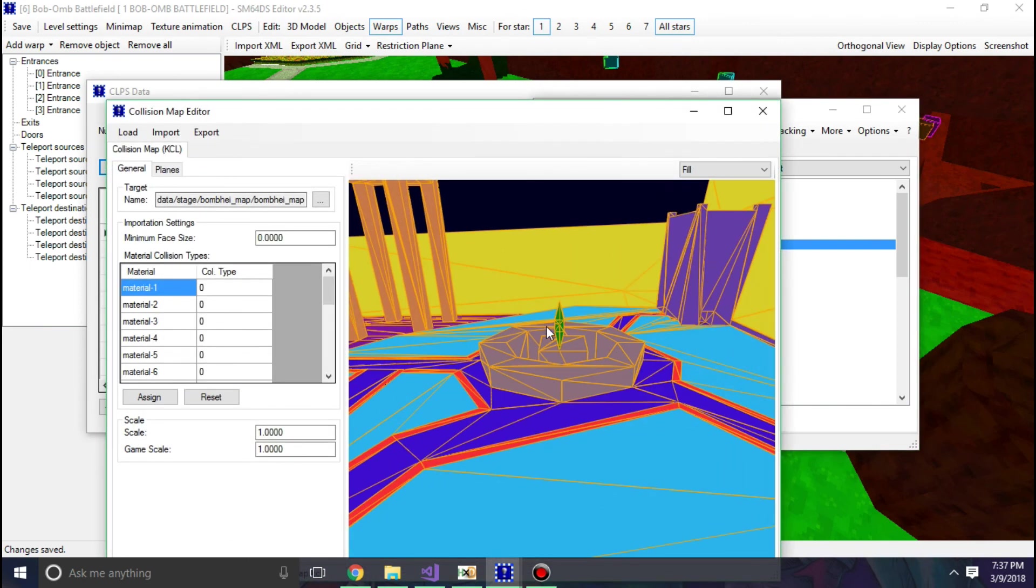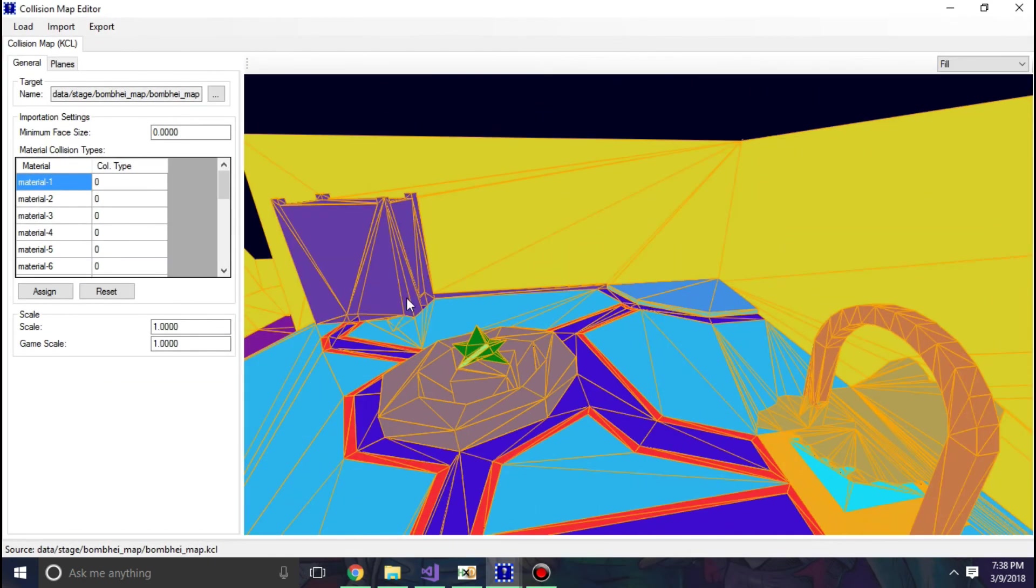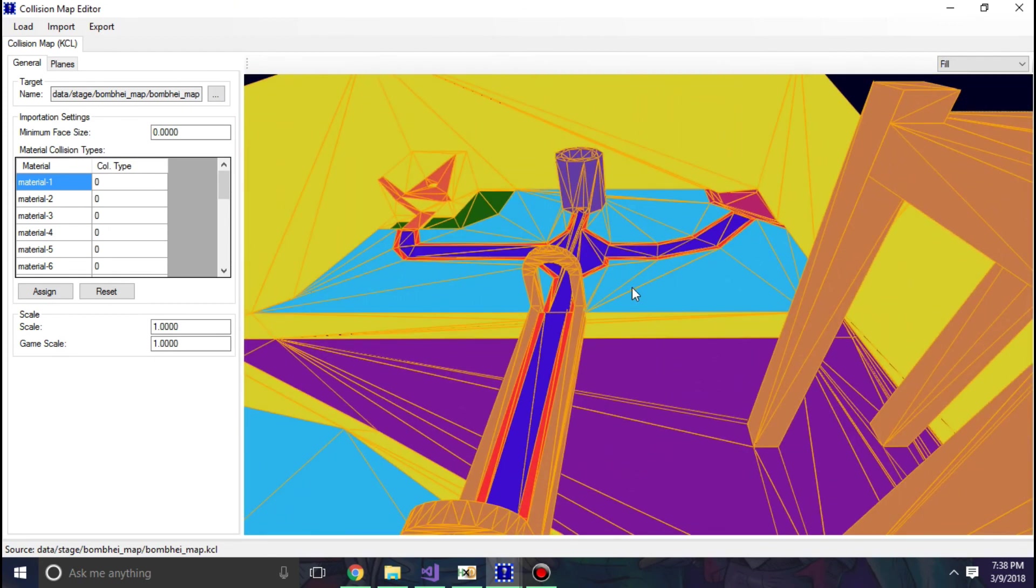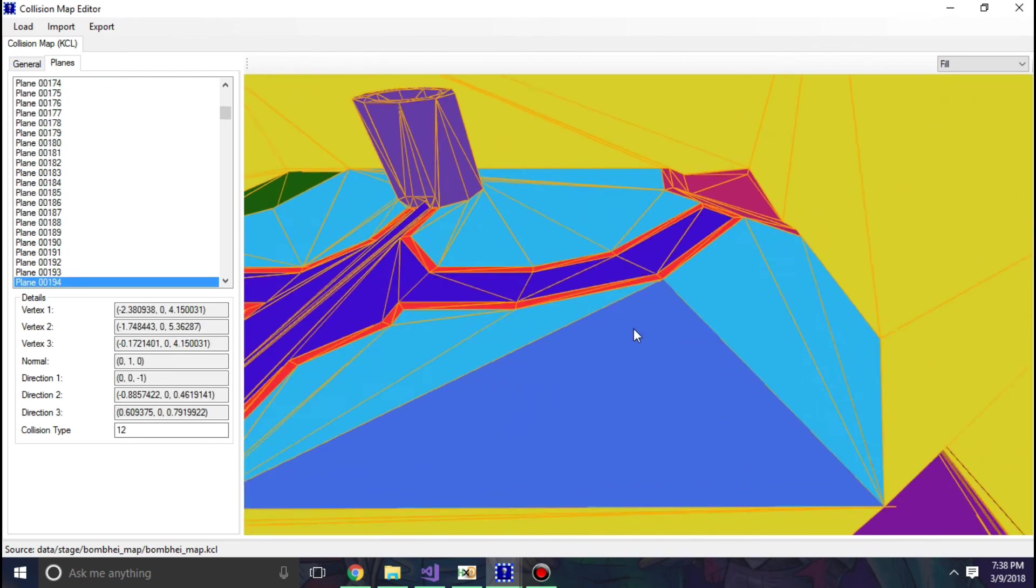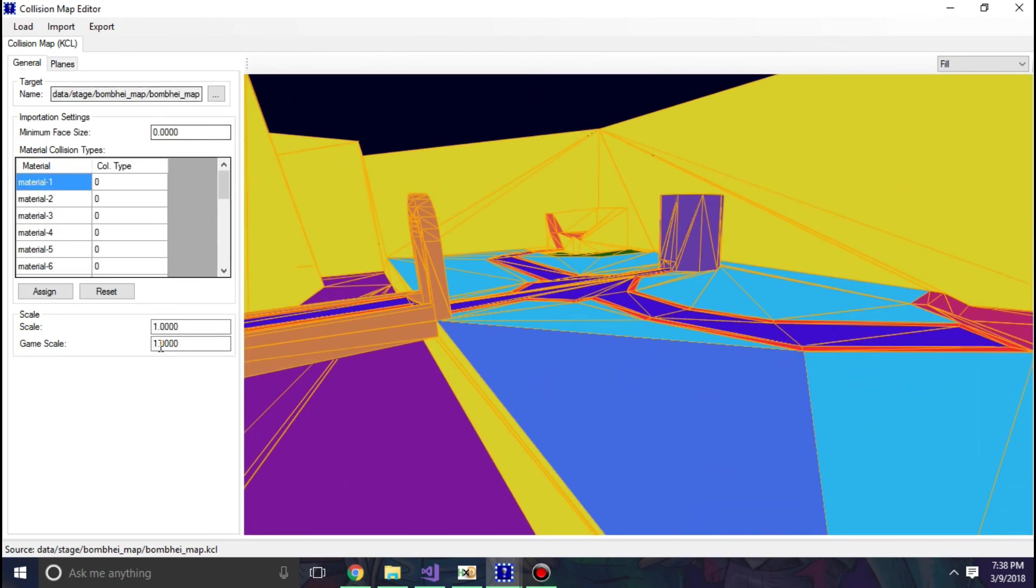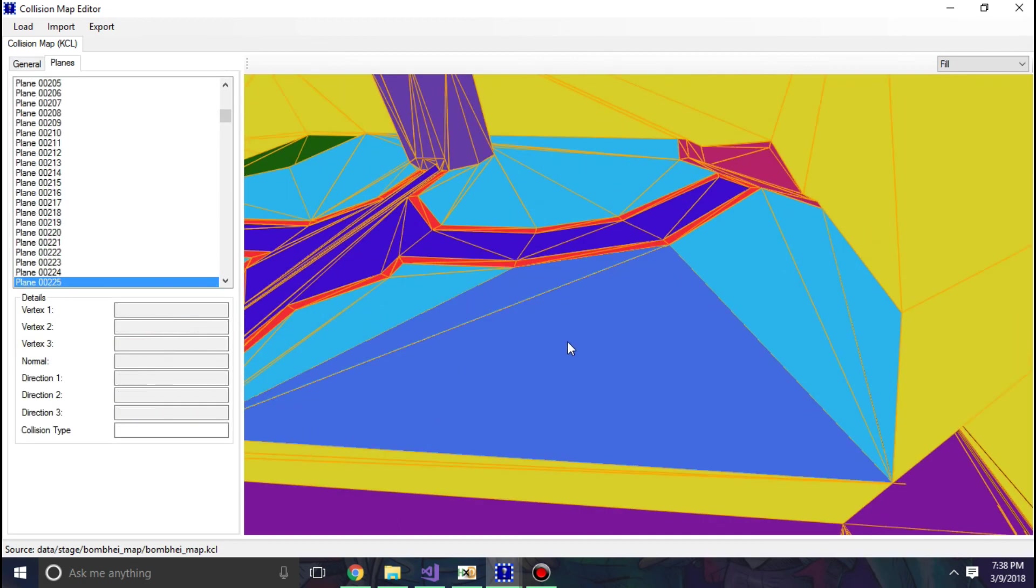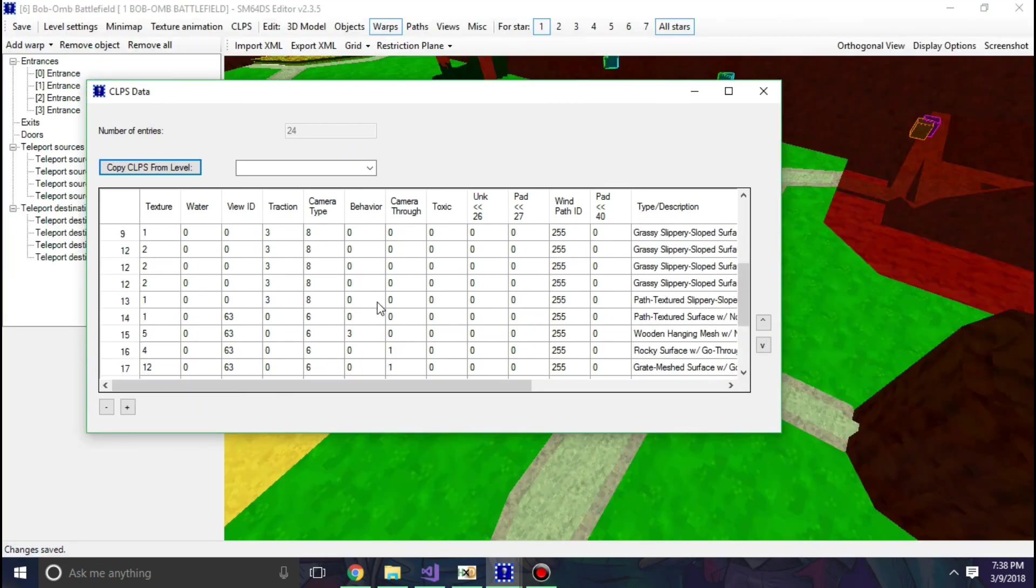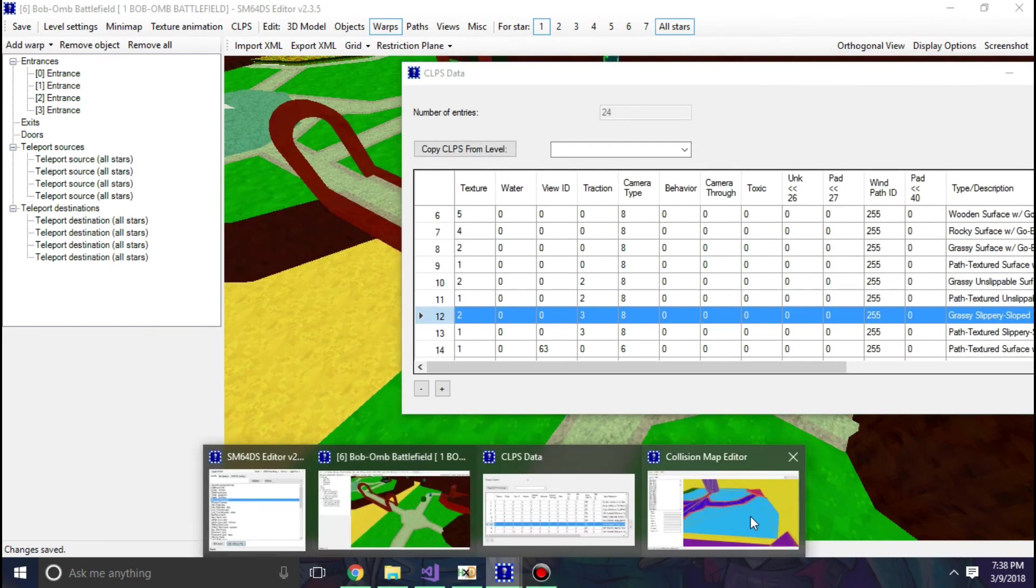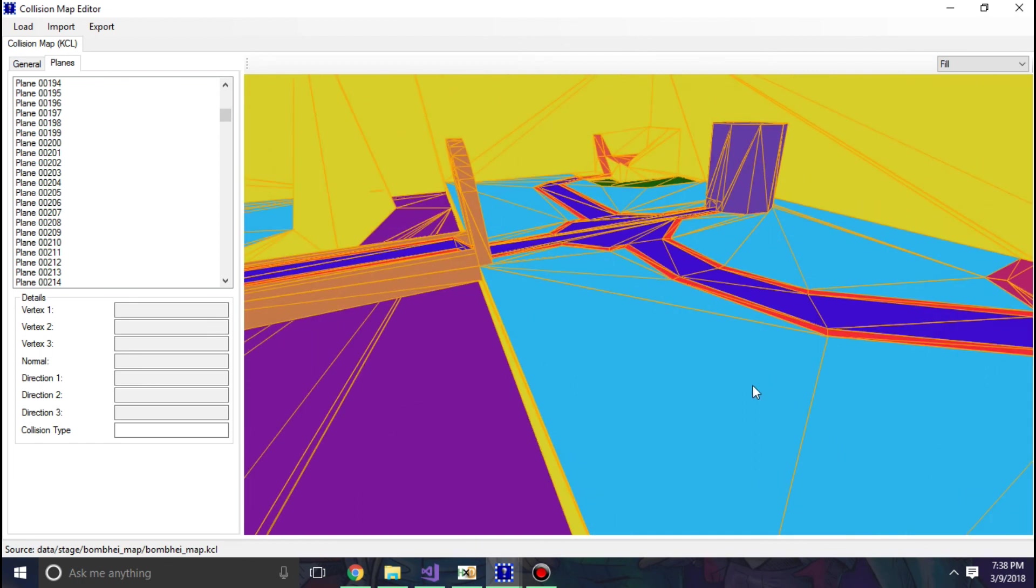Well, if I actually go into Bob-omb Battlefield and I hit edit collision map, you can see that there's a whole lot of colors here. And if I select a plane here, you can see it gives me the collision type. Now if you forgot to assign these materials, you can still do so here. So once again if I select that, you can see it gives me collision 12.